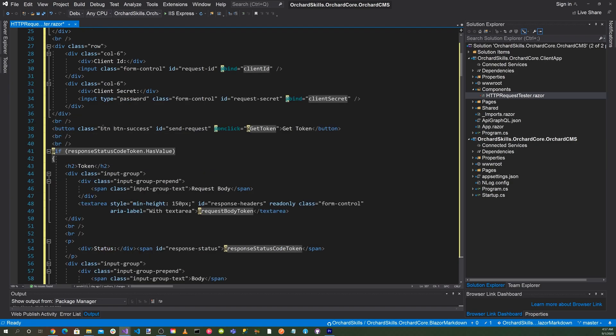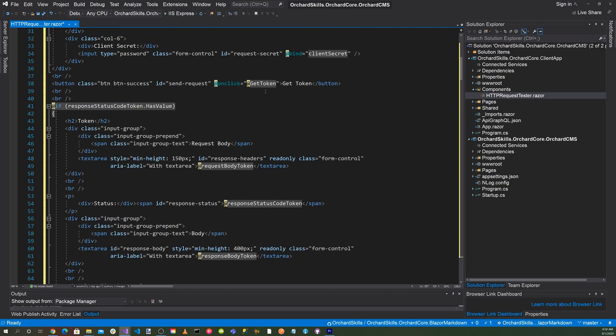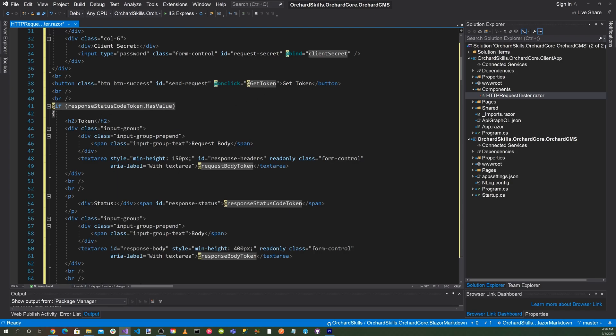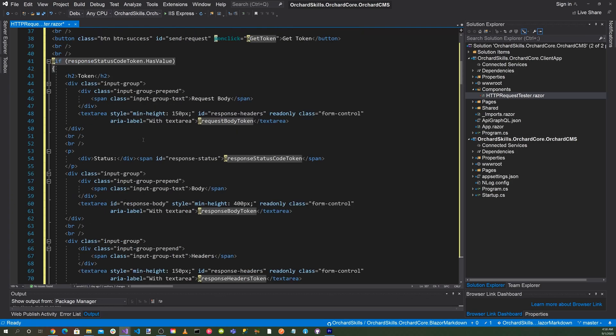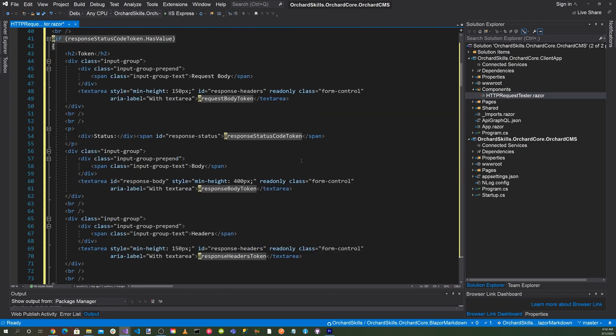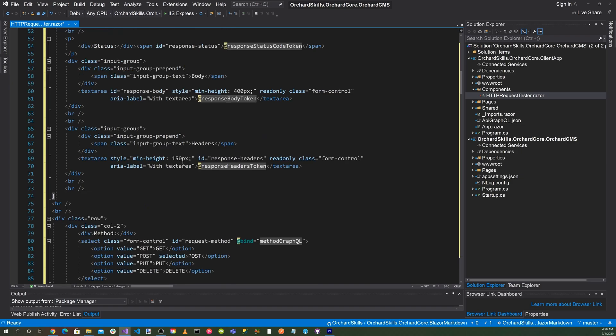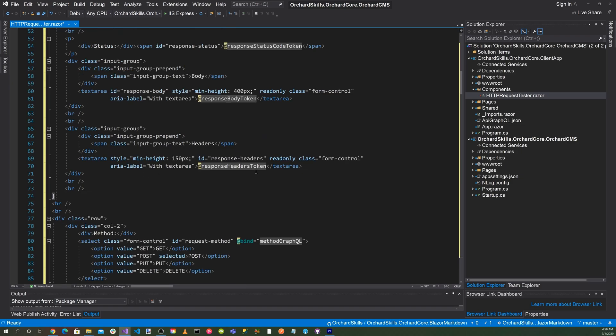And then down here, we'll have our button which will be get token, and then we'll have a method called get token later down. Once they press the get token and the response has a value, then we'll display the request body and then also the request status code and the response body as well. We'll also display the response headers tokens.